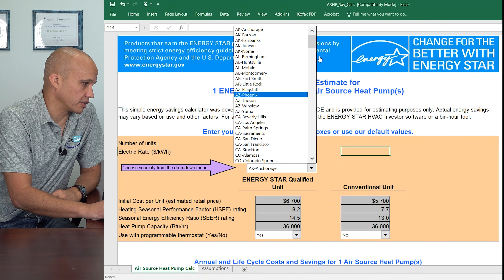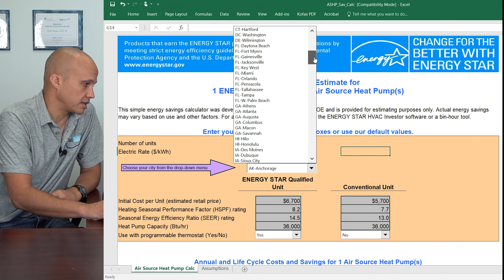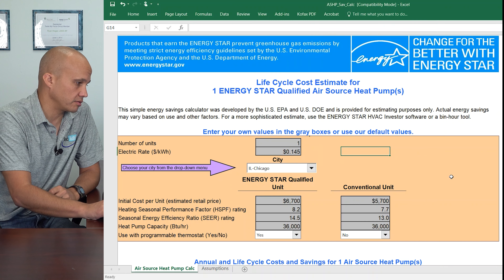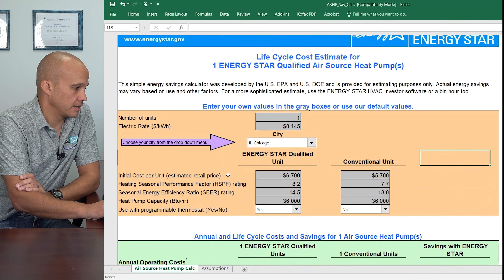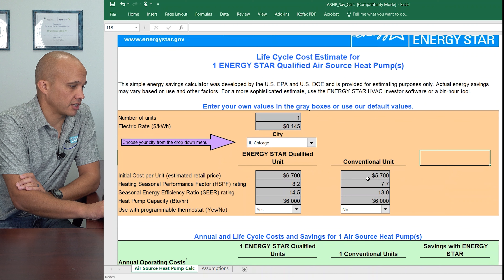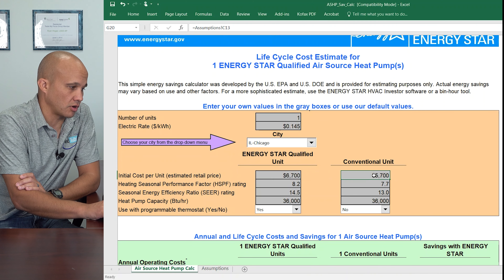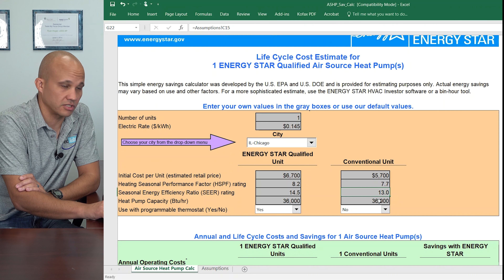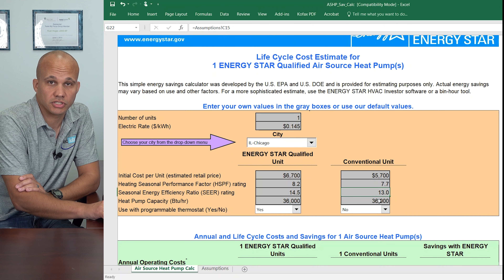I'm going to pick my geographic location so it gets the right heating and cooling degree hours. So let's pick Illinois Chicago, which is where I'm at right now. And then I have the choice here — I can look at one system versus the other system. So I'm going to leave this one here at the default, which is a 7.7 HSPF.